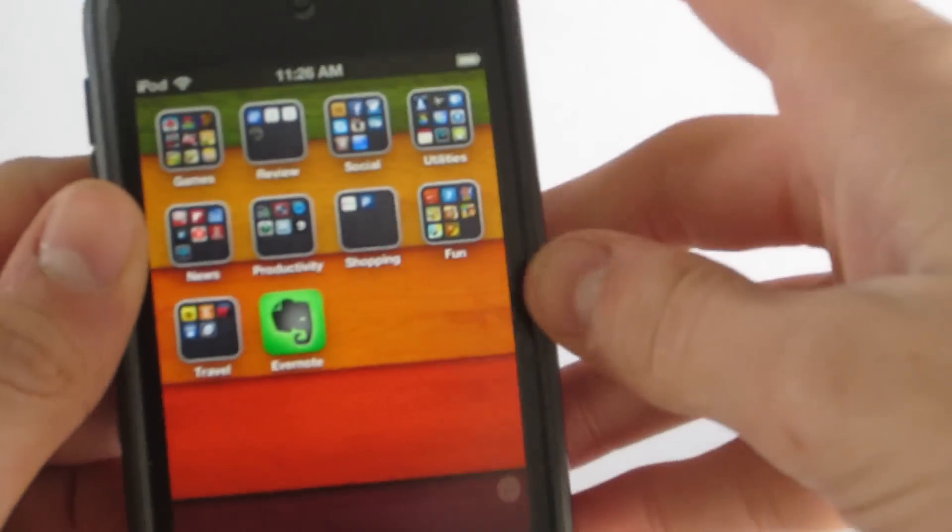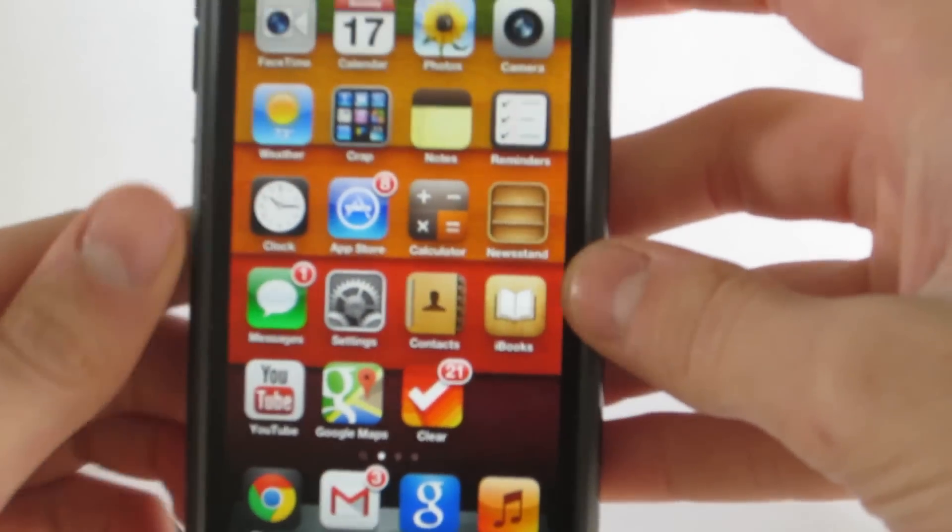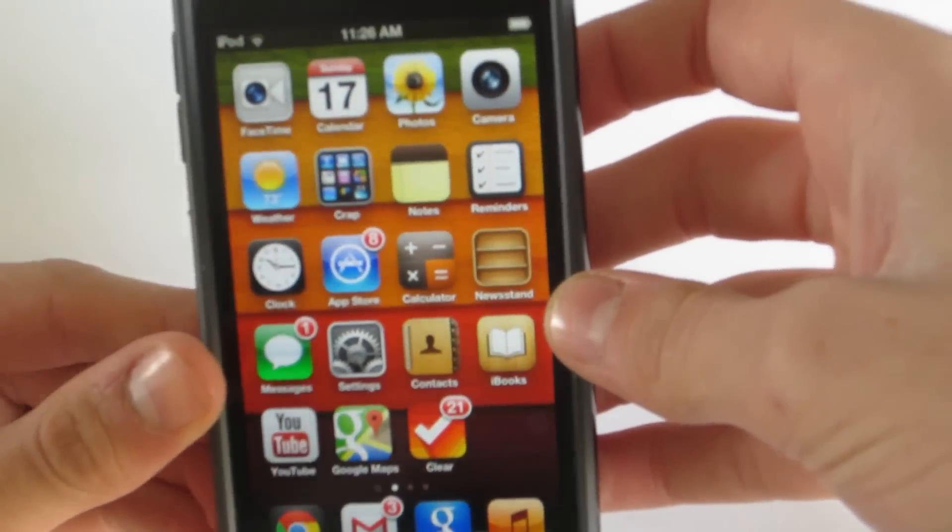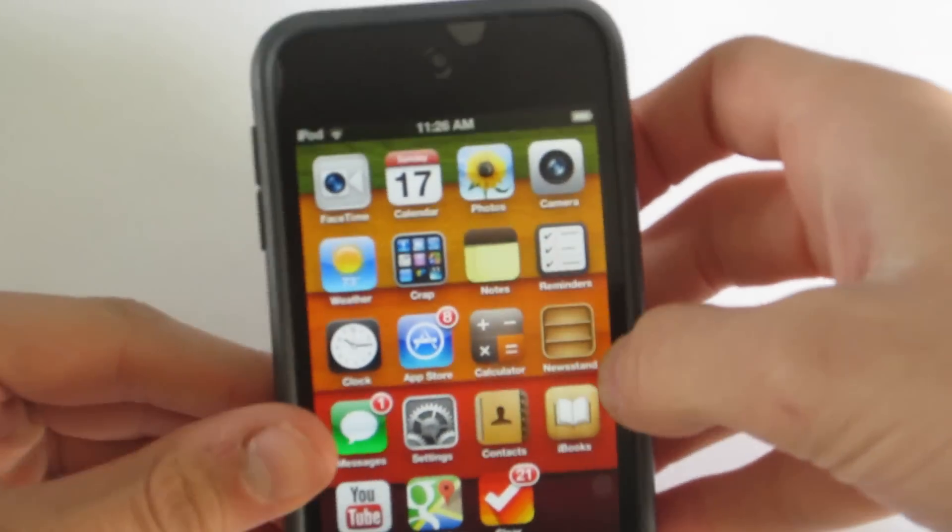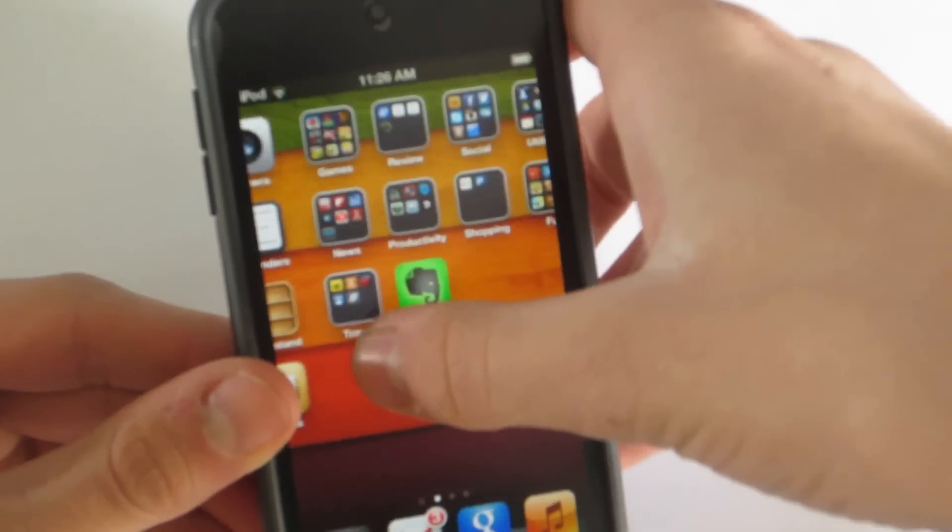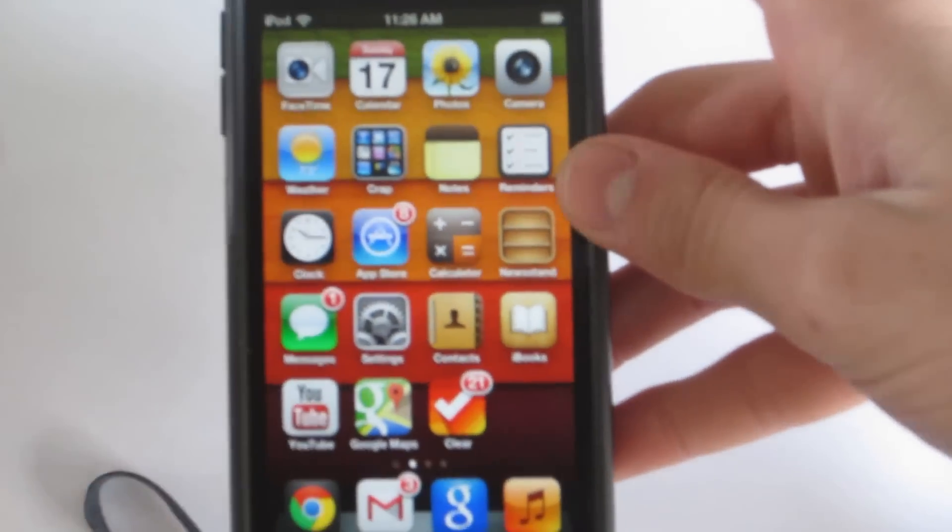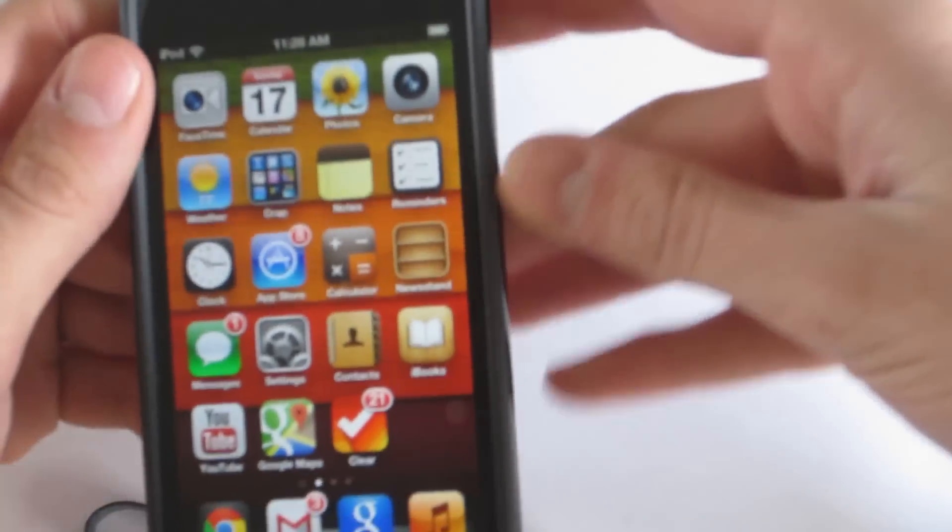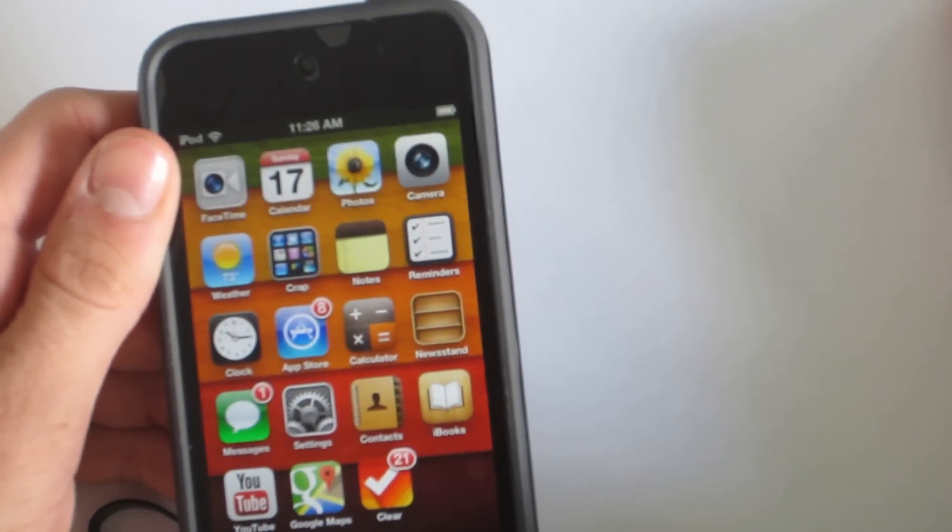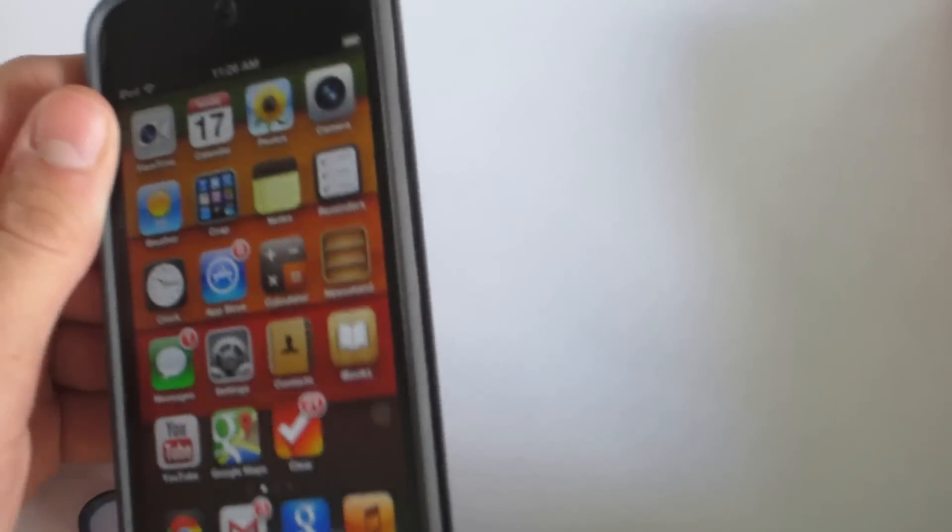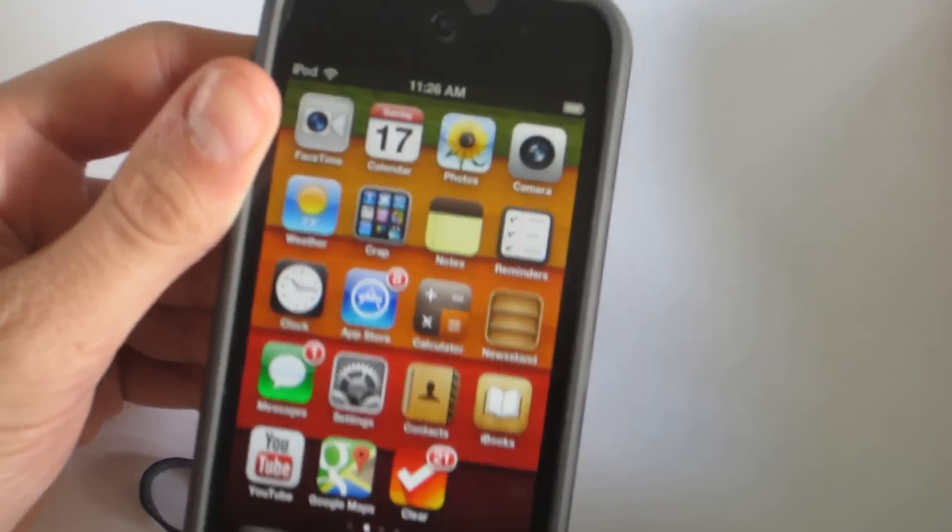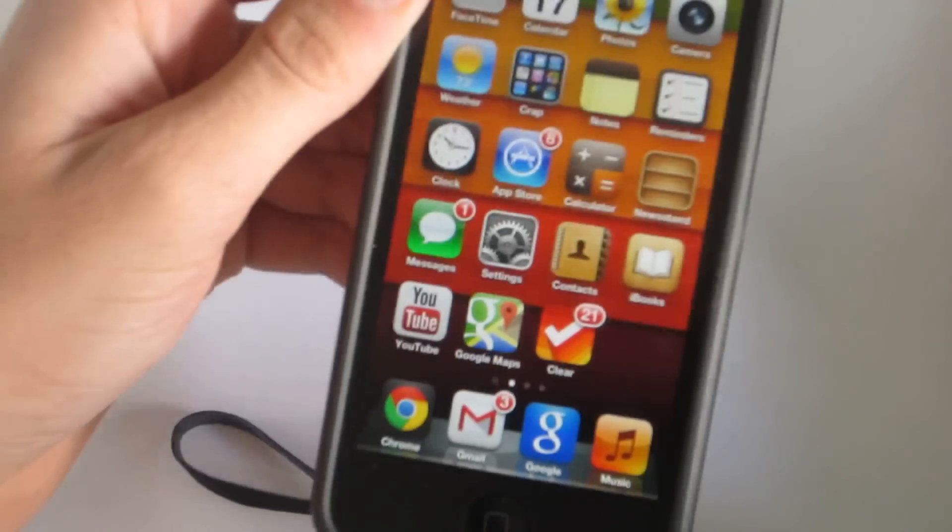Hey guys, Erin here of Apple Updates and welcome to the new series of best jailbreak tweaks. Over here we have episode 1 where basically in this series I'm going to be showing you guys two or three tweaks for your jailbroken iDevice.